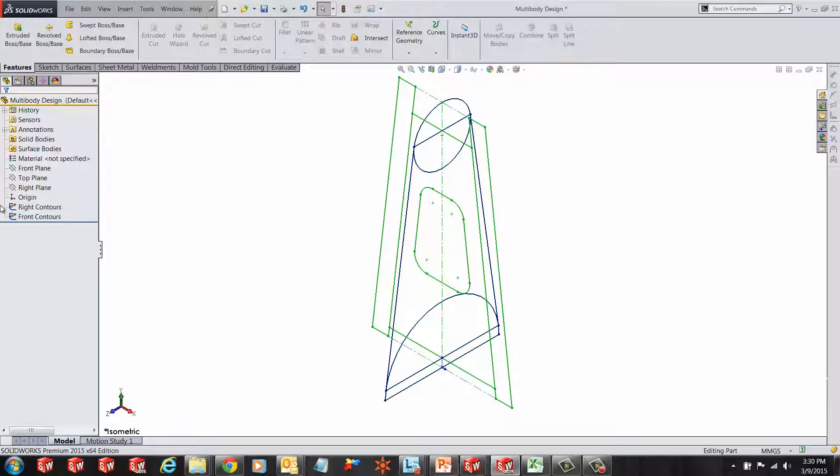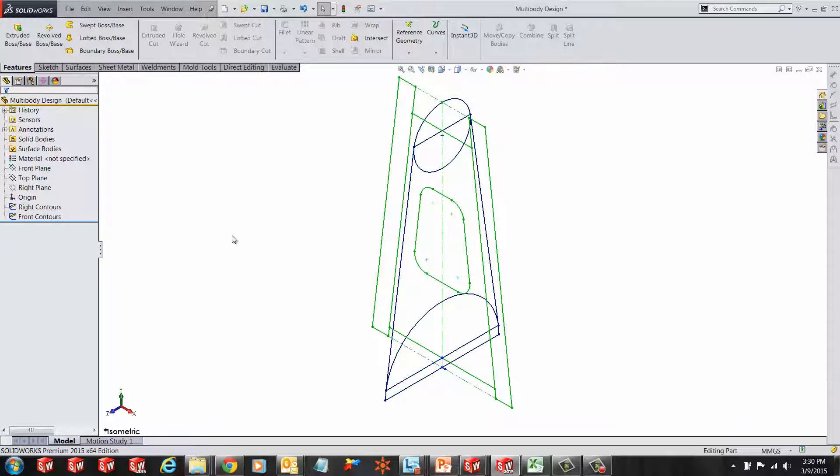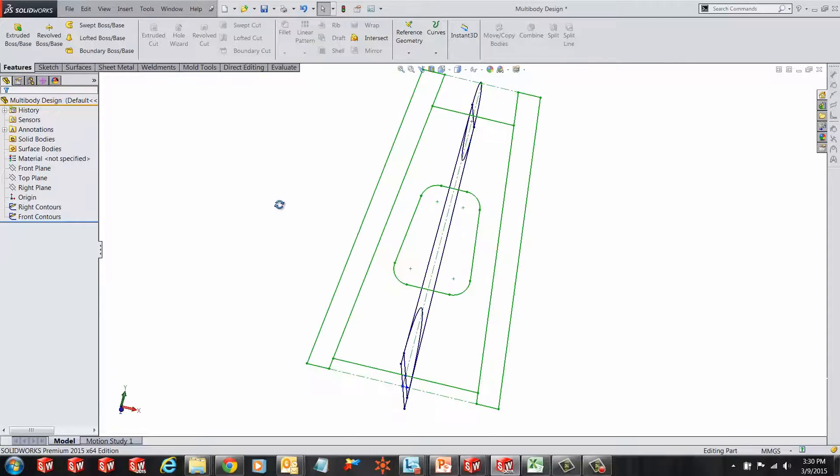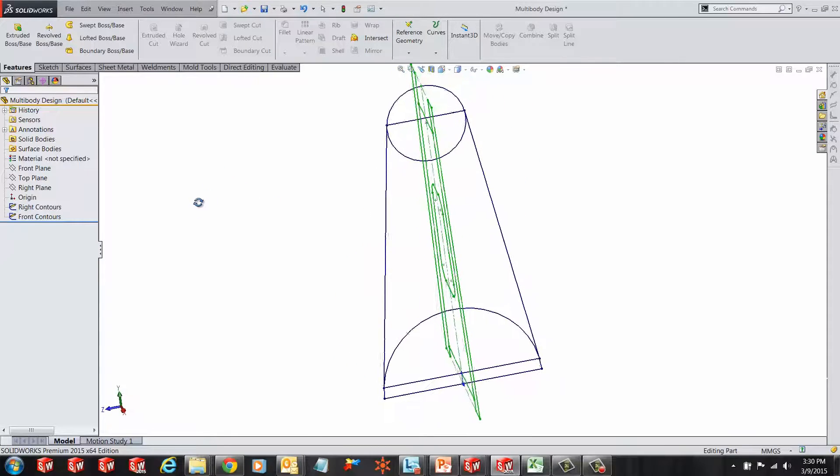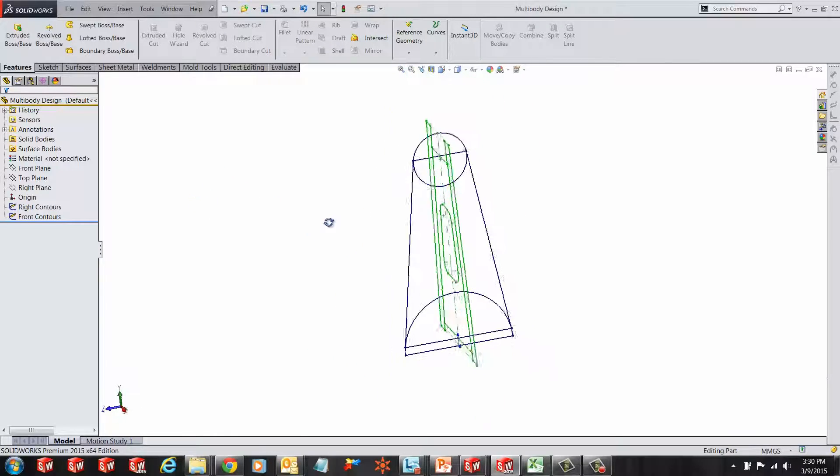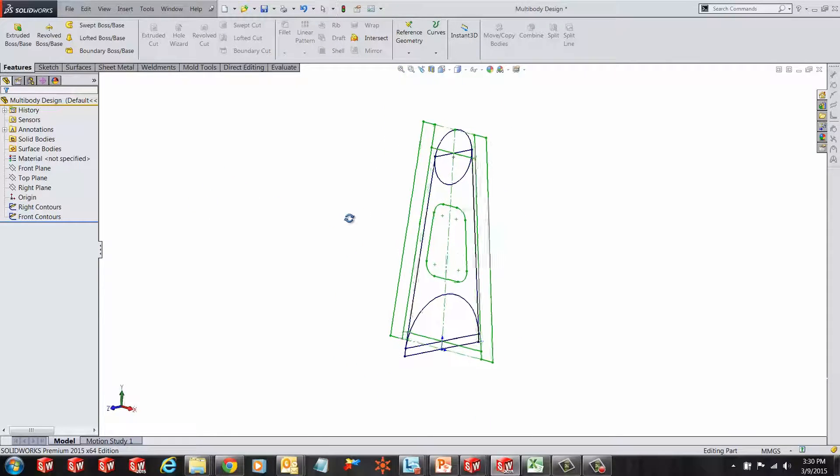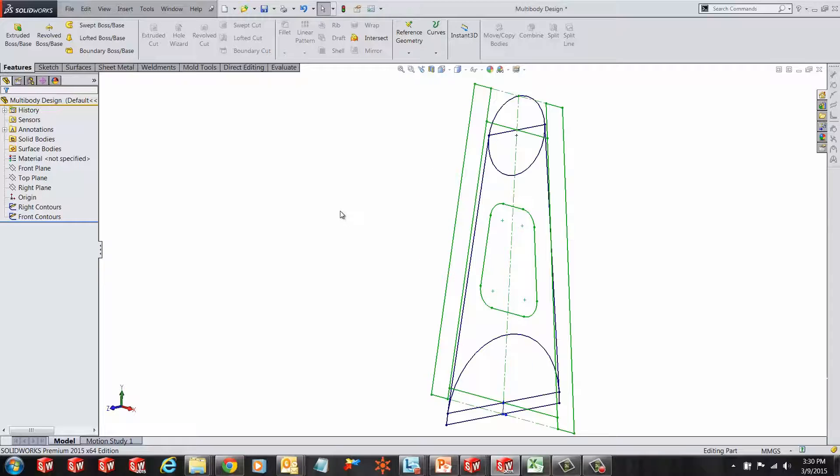Here we have two sketches made on two different planes. The idea is to create a model with the given sketches and use contour selection and feature scope to finish up the model.